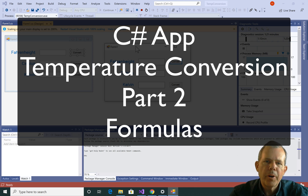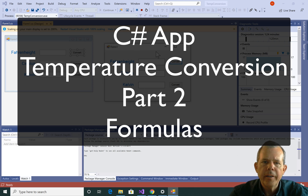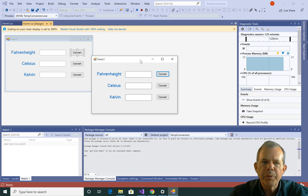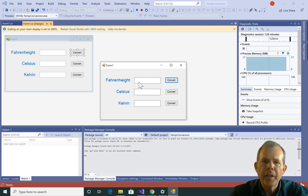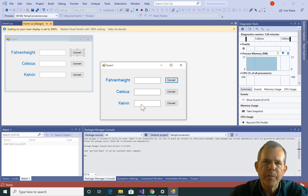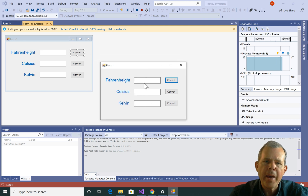Welcome back to the second part of our video. In our previous video, we created a graphical user interface that's going to help us calculate temperature conversions. In this video, we're going to do the math that will actually do the conversions.